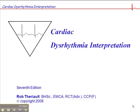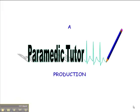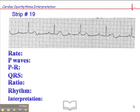We're now on page 94, and this is ECD exercise number 19, and this is a very interesting rhythm. Let's start with the heart rate here. We have a heart rate of approximately 40.